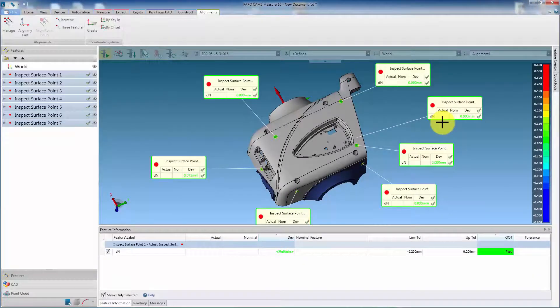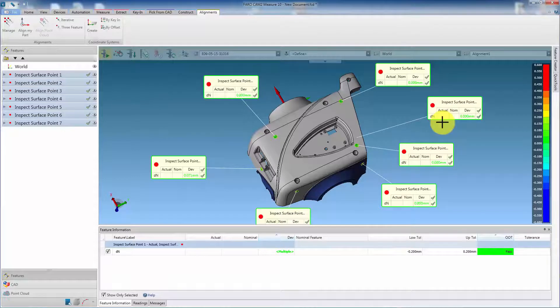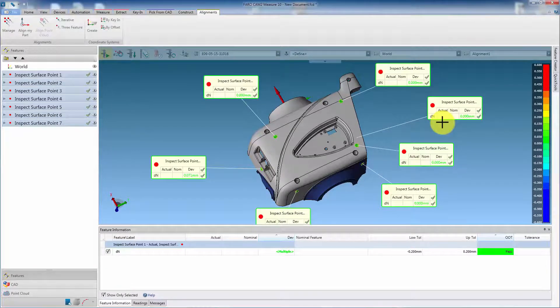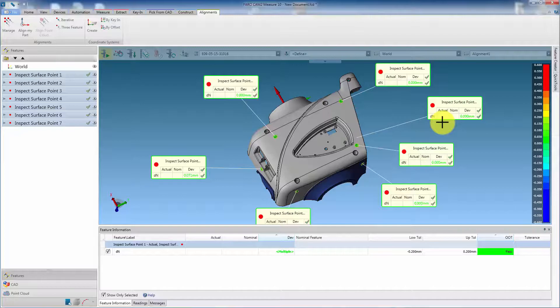The component is now aligned to the CAD model and ready for inspection. That completes this video. Thanks for watching.